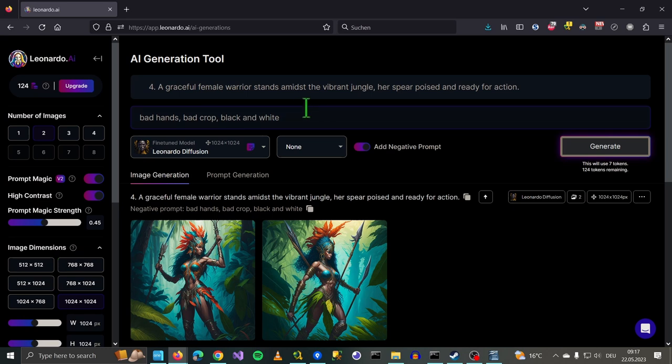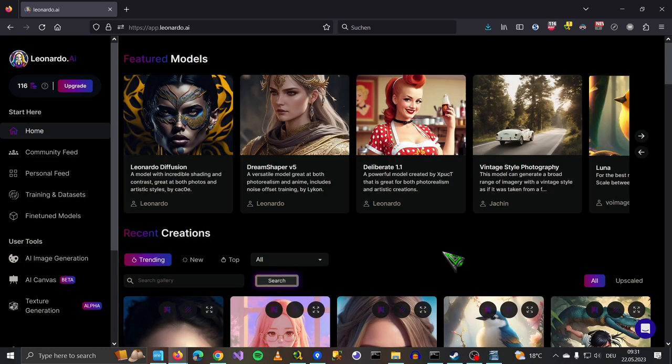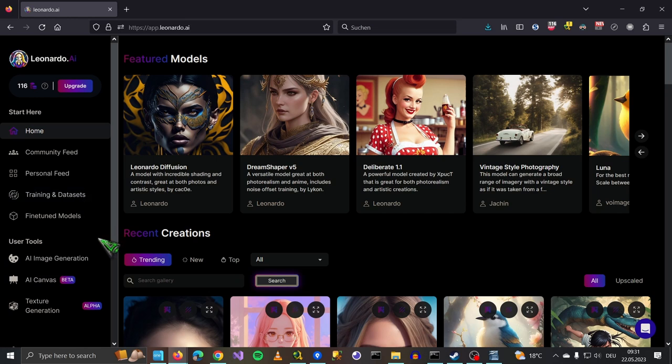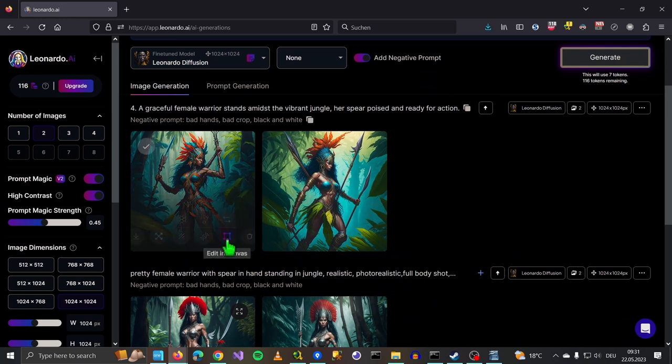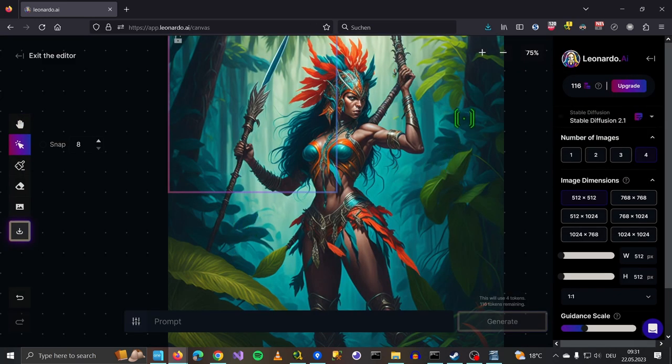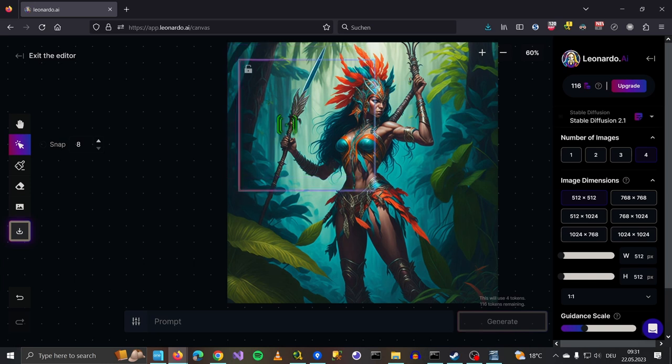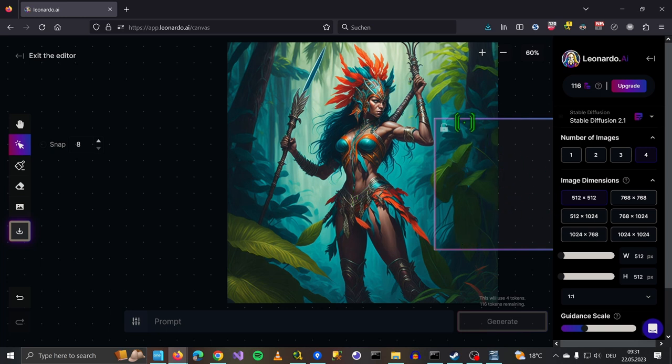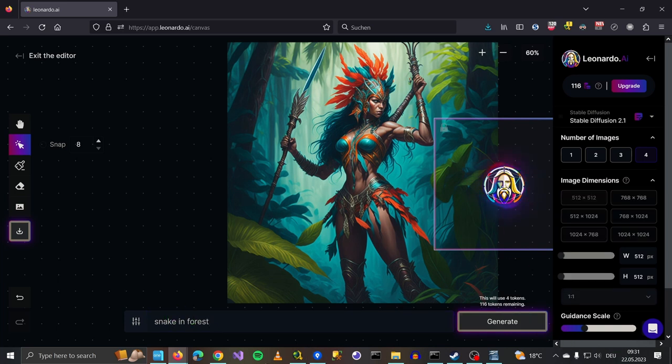We are back at the image generation. One of the coolest tools in Leonardo AI is the AI Canvas. So how are we going to use it? We go back to our generated images and we use this. So now it gets loaded into a canvas and we can work with this. For example, let's take this here. And we say snake in forest. And hit generate.